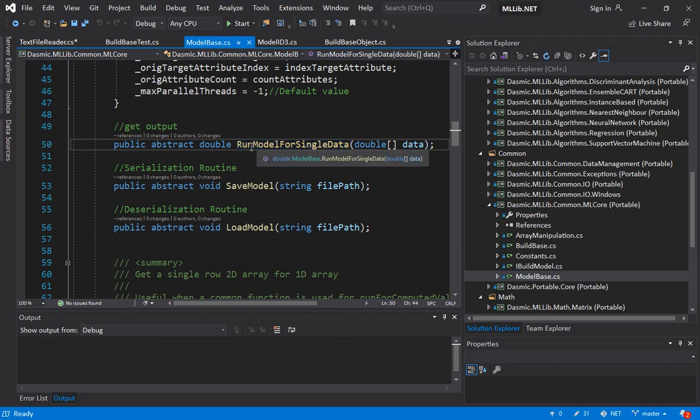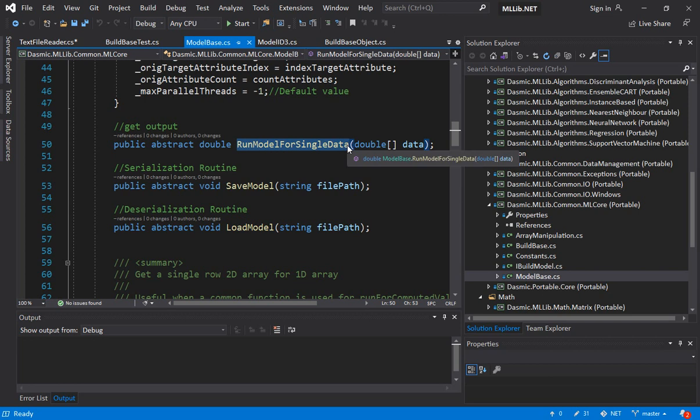Now obviously if you are implementing a neural net or a decision tree the way you run the model is going to be completely different. So that's why this is defined as an abstract function and then in a derived class which could be a decision tree or a neural network you actually implement the function. We can't write a common function to run a decision tree as well as a neural network. So that's why the idea is to define this as an abstract.